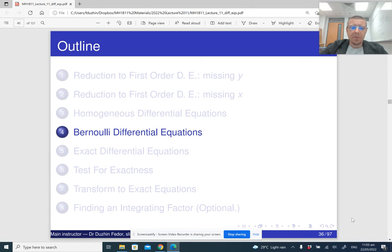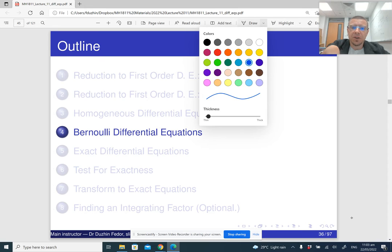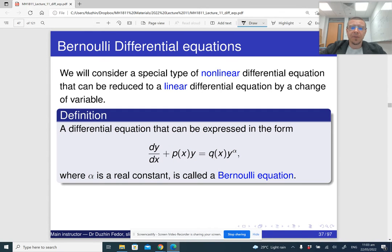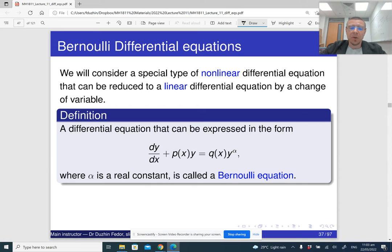The next type of differential equations that can be explicitly solved is called a Bernoulli differential equation. So what is a Bernoulli differential equation? It is a non-linear differential equation, but it can be reduced to a linear equation by a change of variable. This is the general form of a Bernoulli differential equation — it kind of looks like a linear equation, but the right-hand side is Q of x times y raised to some power alpha, where alpha is a real number.